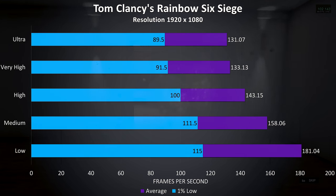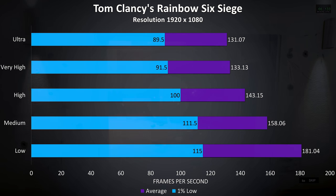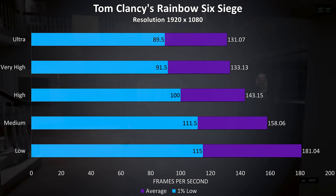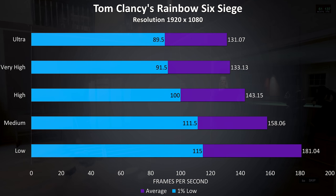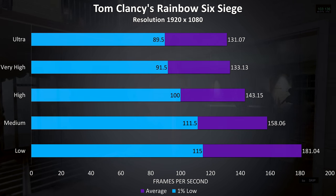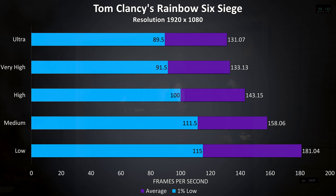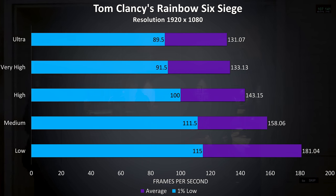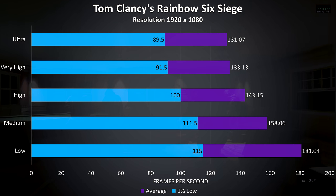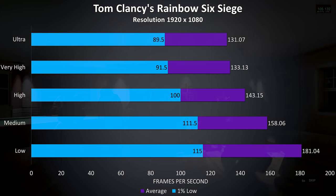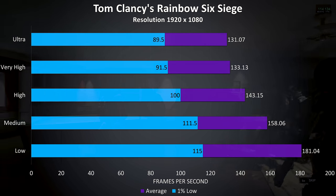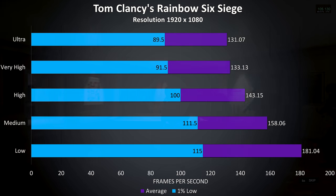Rainbow Six Siege was tested with the built in benchmark, and this test always results in high frame rates with modern hardware. Even at ultra settings we're getting 130 FPS averages, with over 180 possible at low settings.